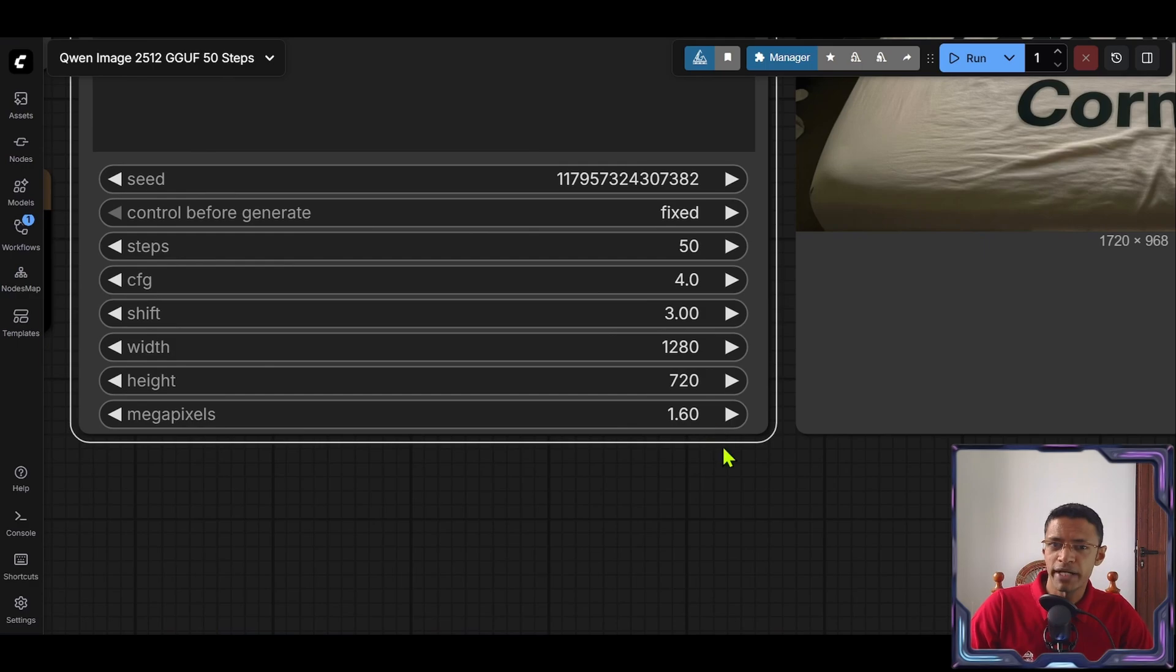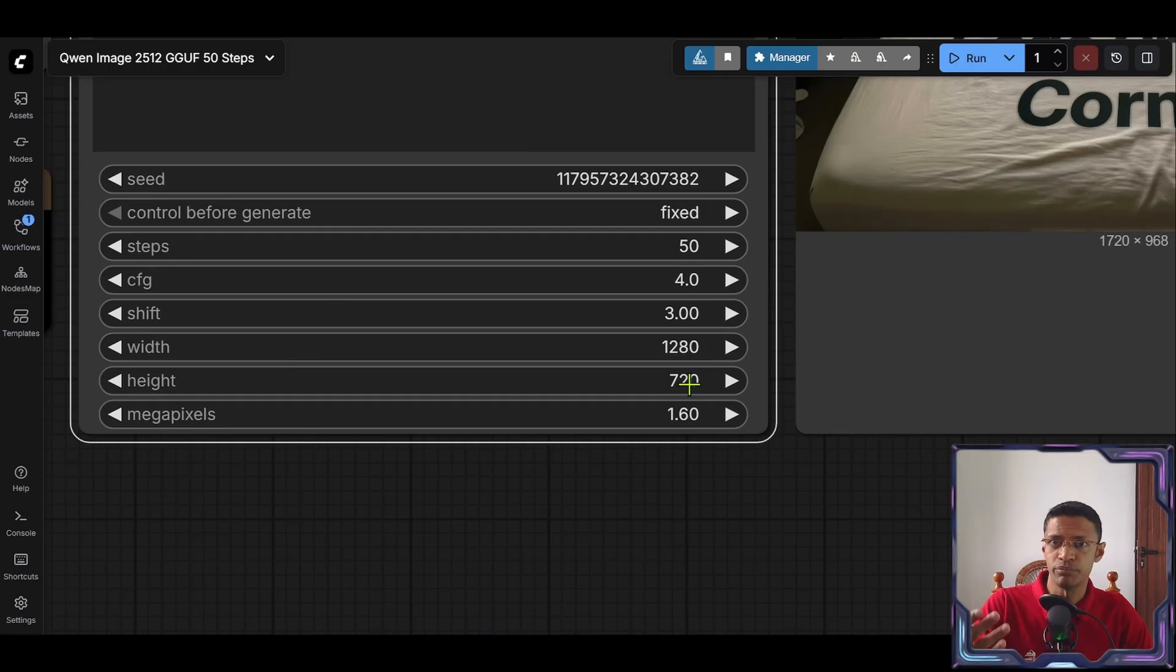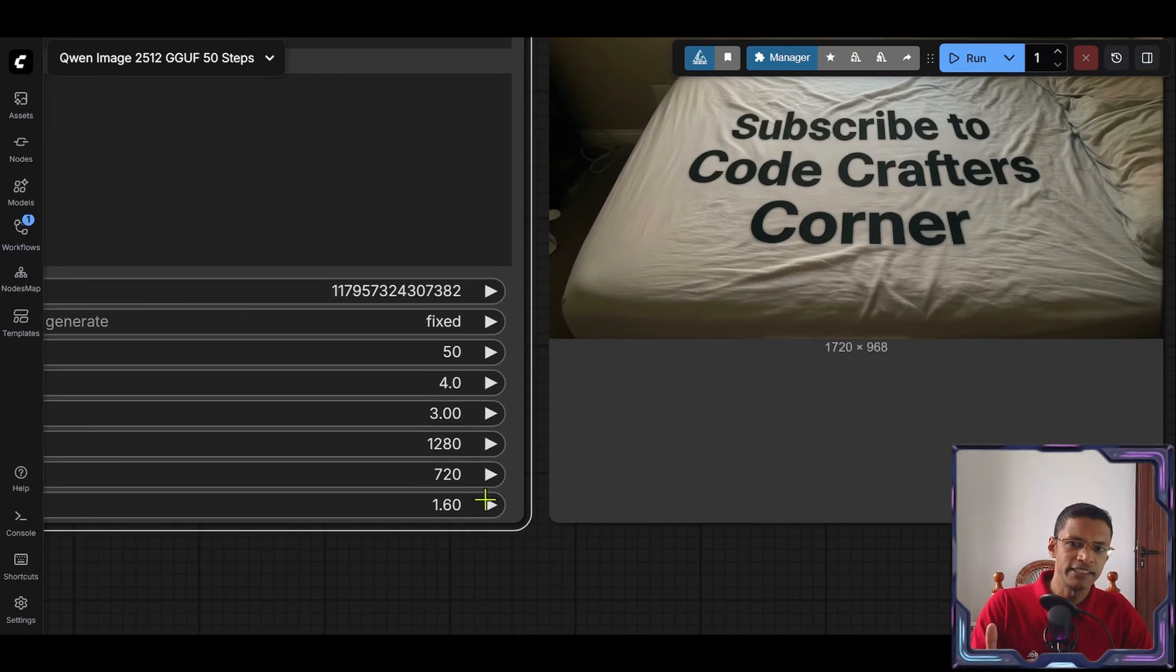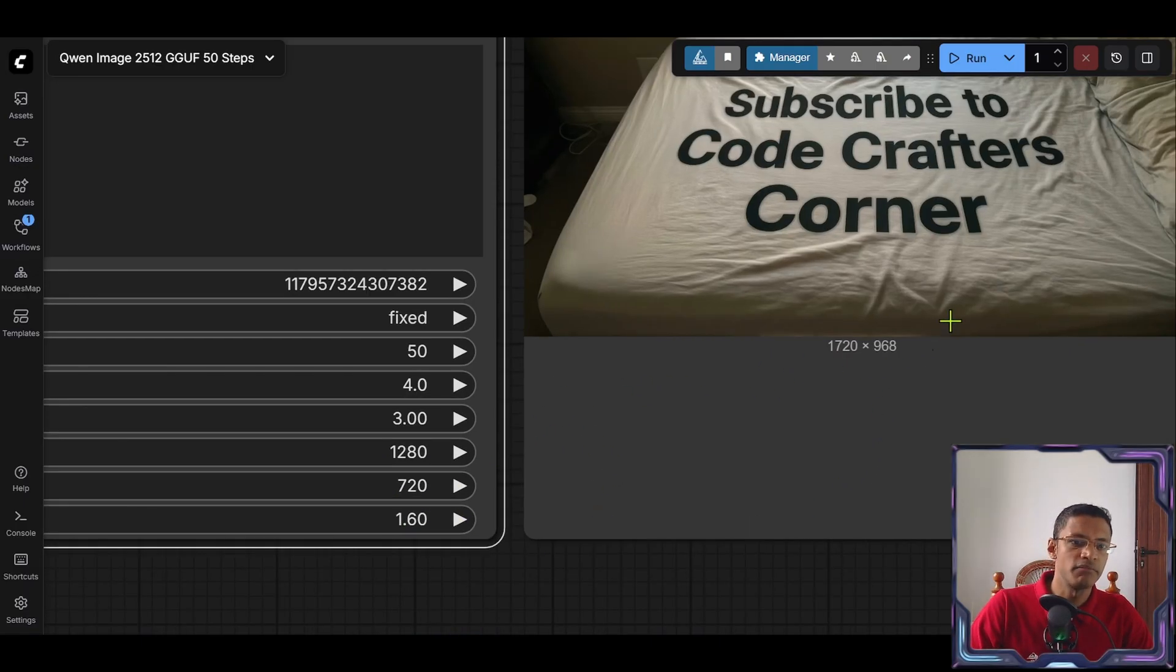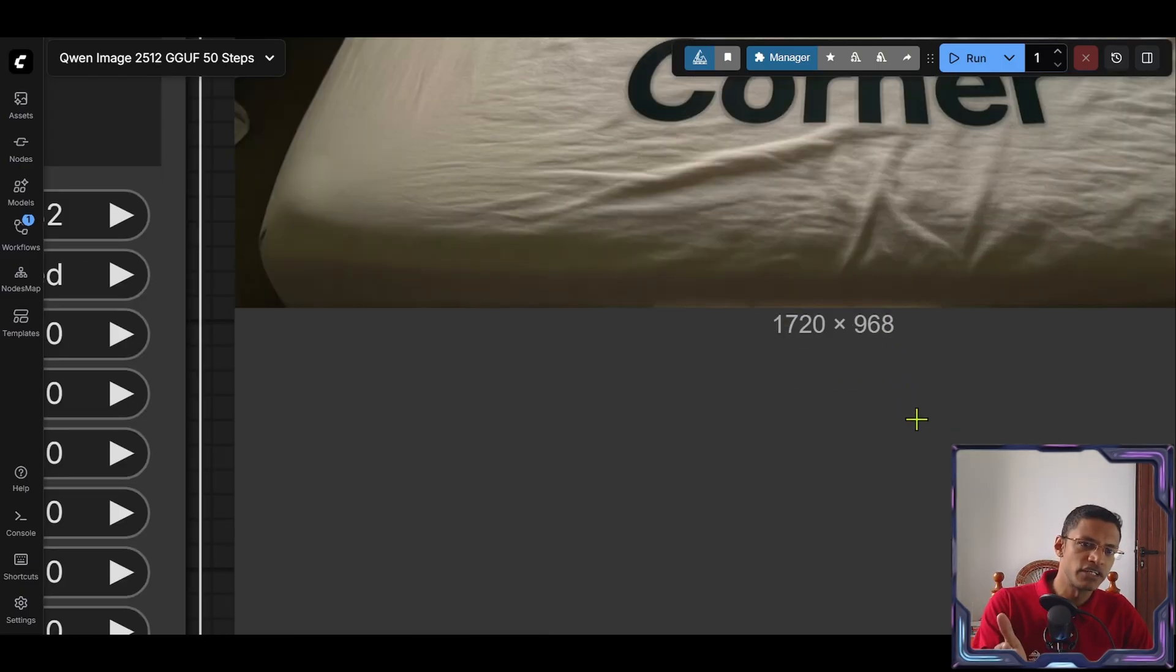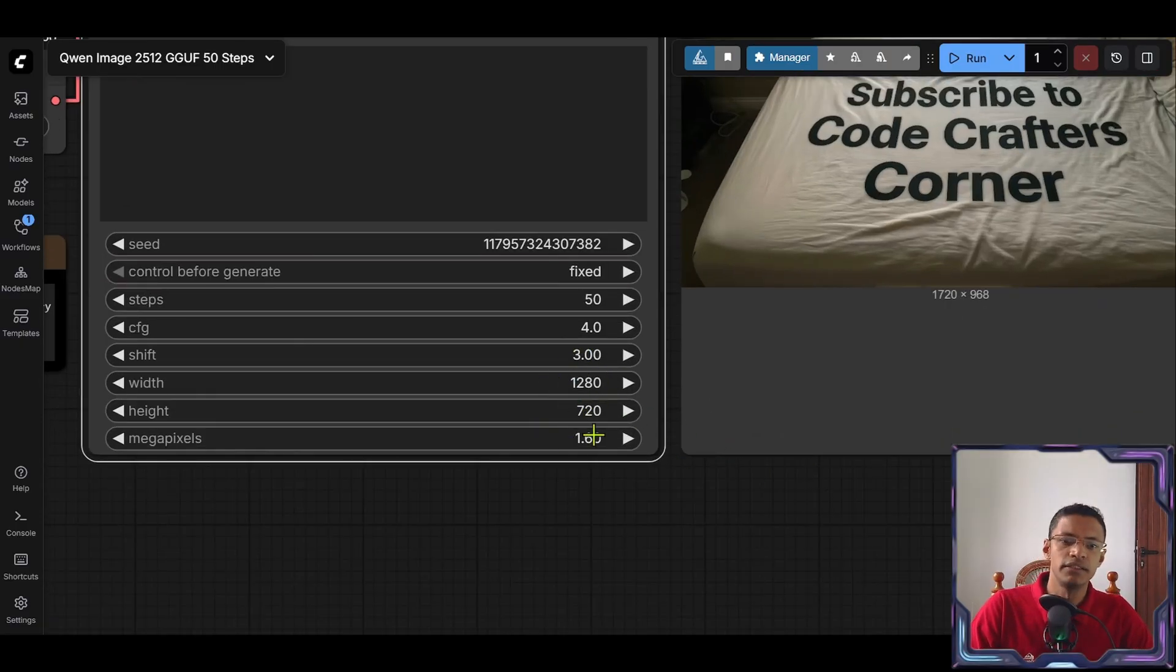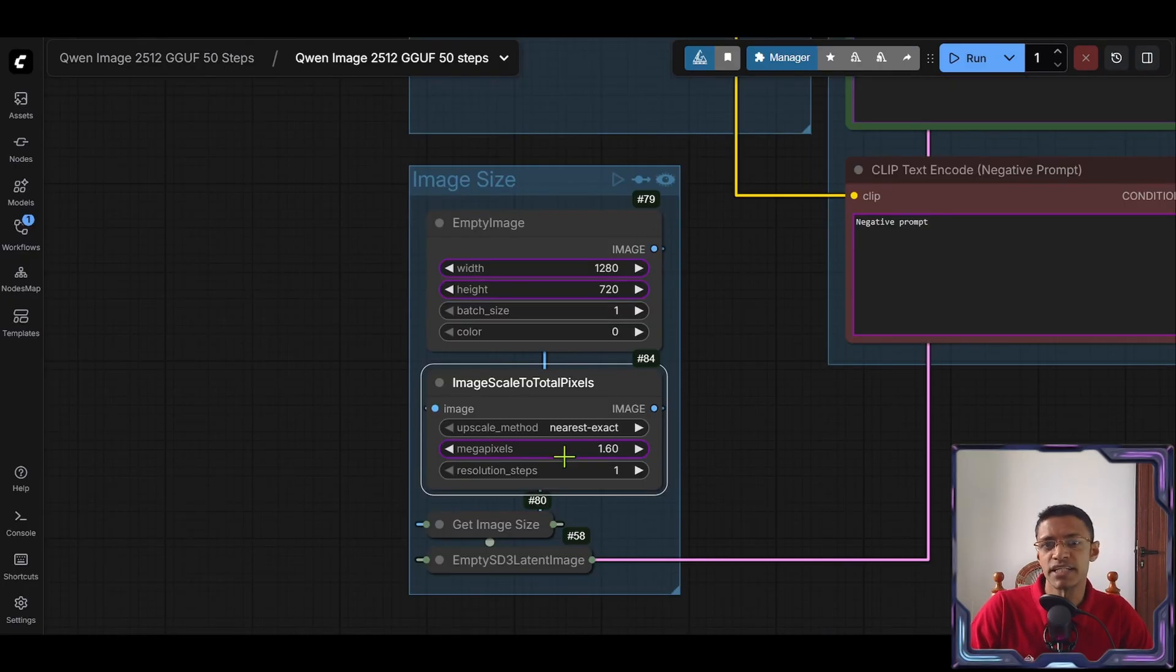When you put in a resolution here this resolution will only determine the aspect ratio. It will automatically be resized, upscaled or downscaled depending on the numbers that you put here. And as you can see by putting a resolution of 1280 by 720 it gets upscaled to 1.6 megapixel and my final resolution becomes 1720 by 968. If you put something that is too high here it's going to downscale down to a 1.6 megapixel. So this section here is what's controlling the resizing.